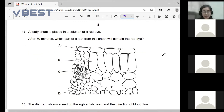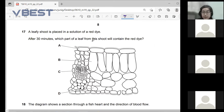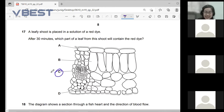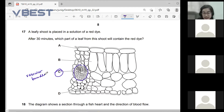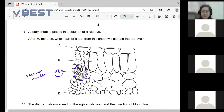Moving on — number 17. A leafy shoot is placed in a solution of red dye. After 30 minutes, which part of the shoot will contain the red dye? Most of you got it correct — the answer is C. C looks different from the rest because it is the vascular bundle.